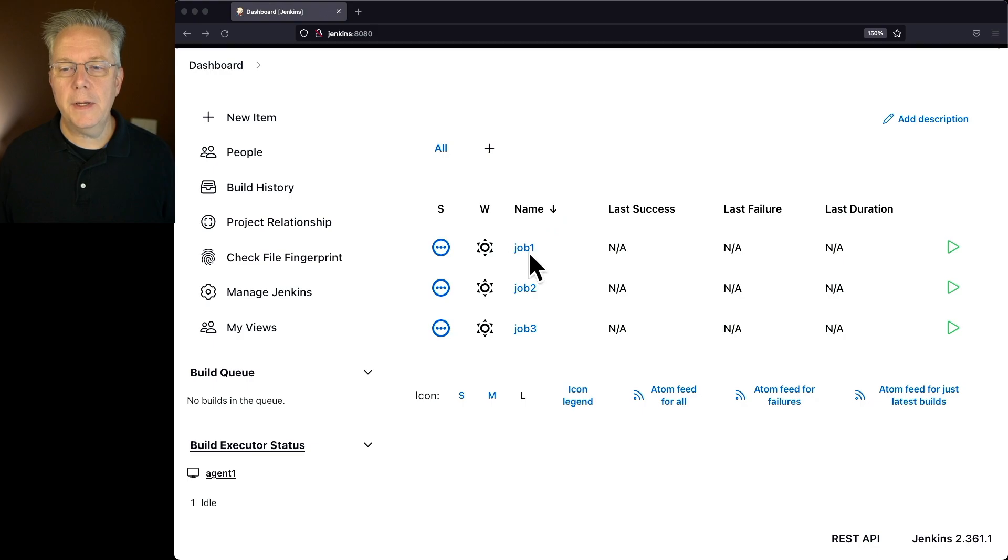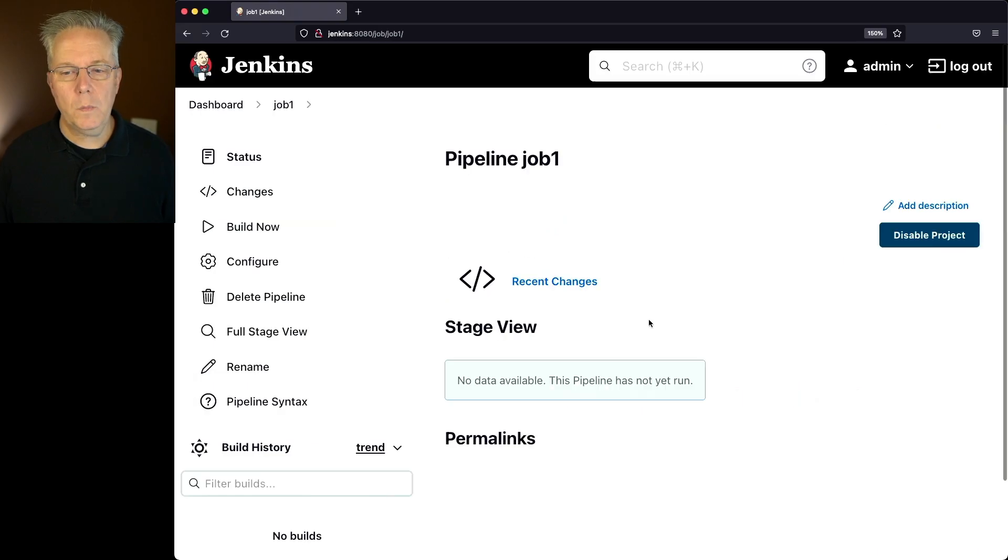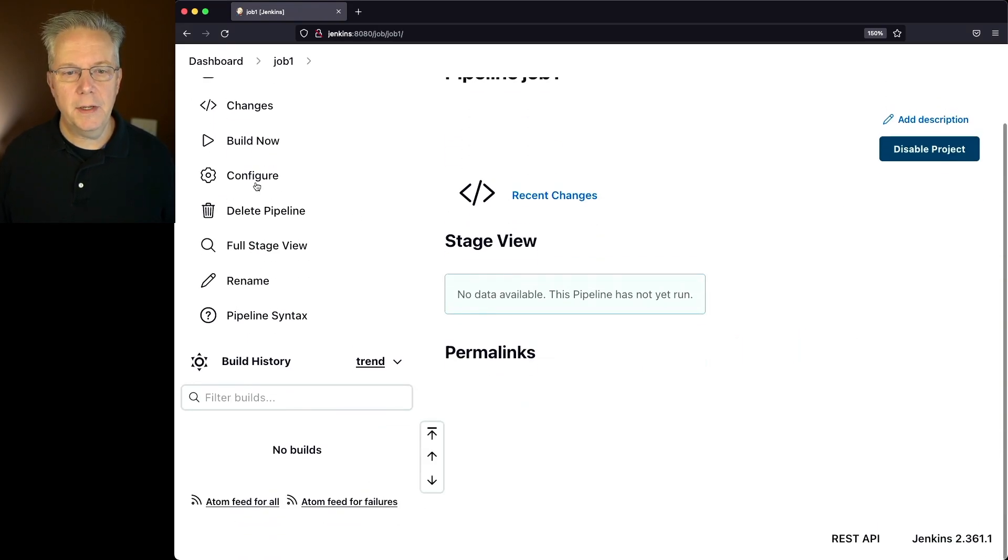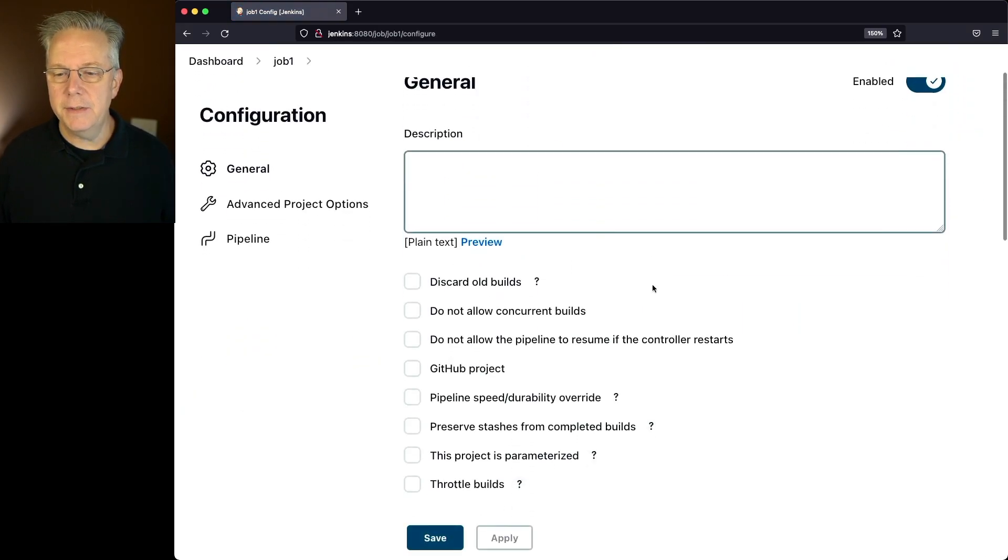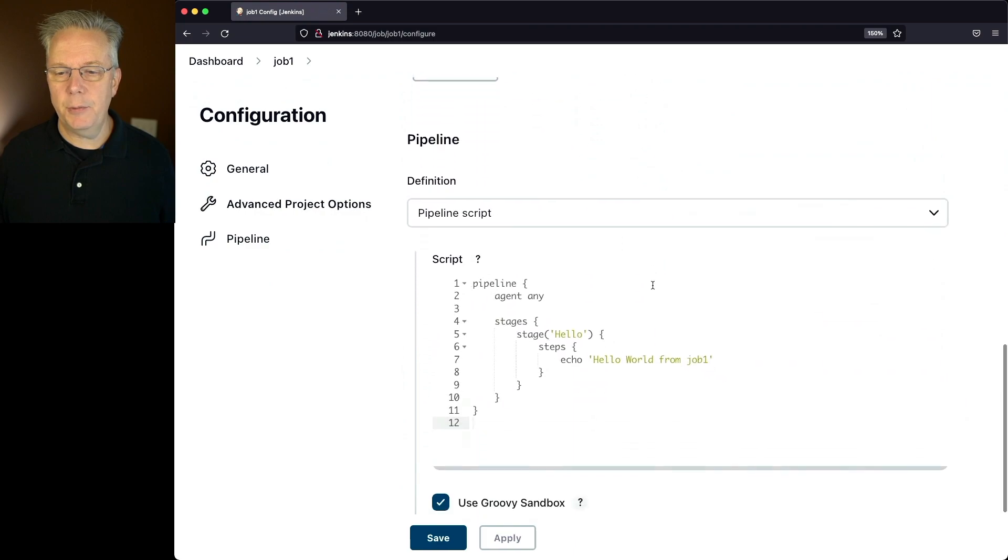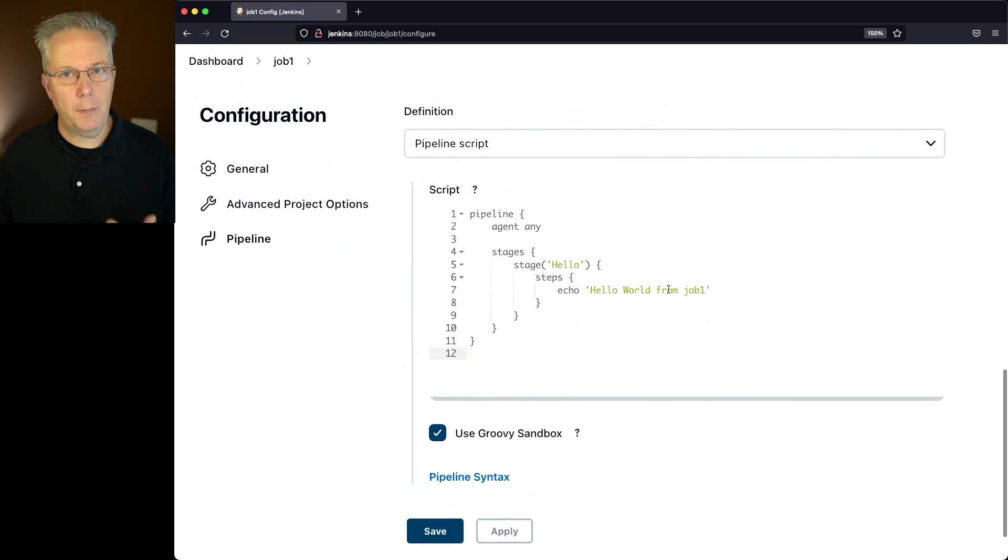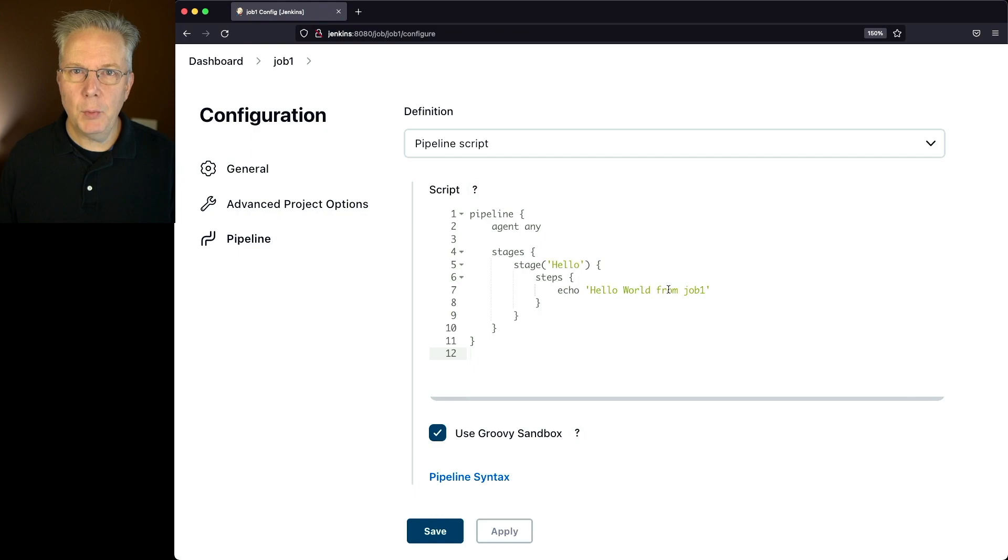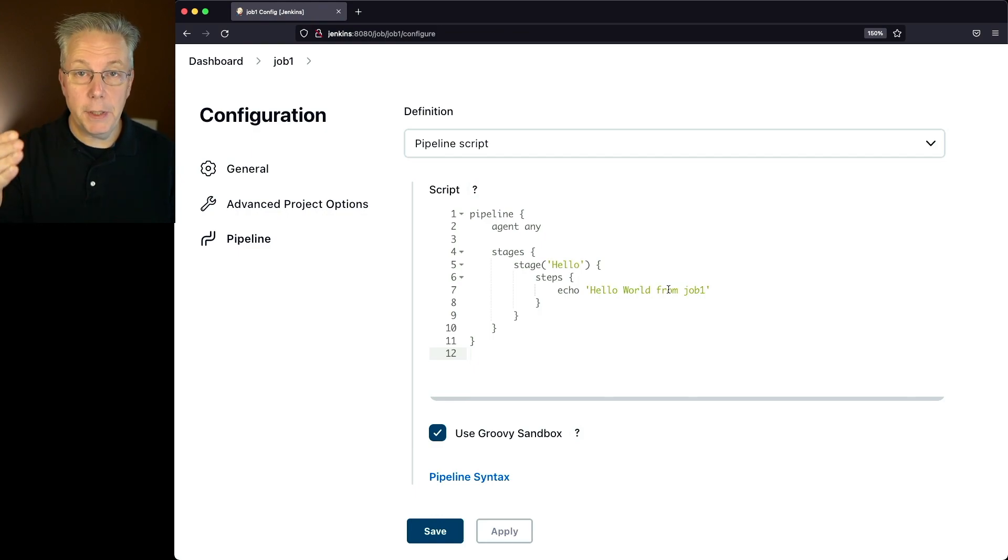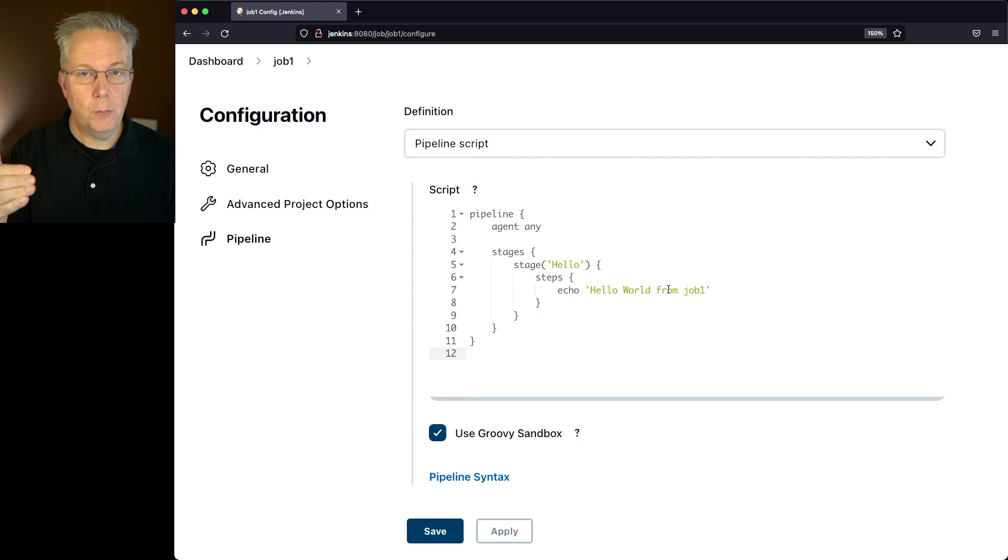Let's take a look at job one. What we'll see here when we take a look at configure is a very simple job that says echo hello world from job one. Now what we're going to be doing is we want to be able to have job one complete and then run job two.